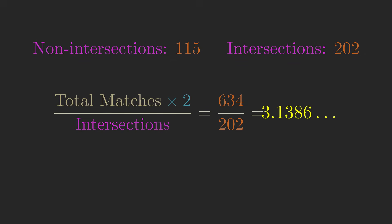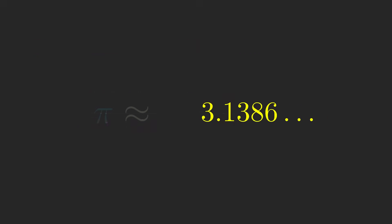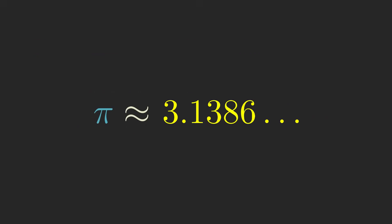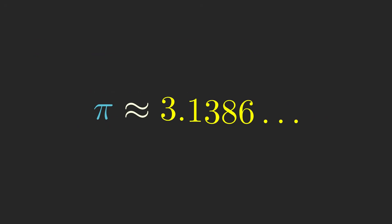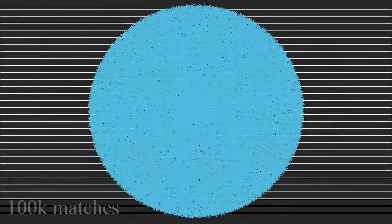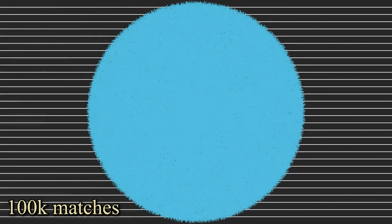Now you've seen the title of the video, so you might know where this is going. But just for fun, let's do a computer simulation of the experiment, where instead of just a few hundred matches, we'll do 100,000. So let's toss the matches randomly somewhere on the screen.